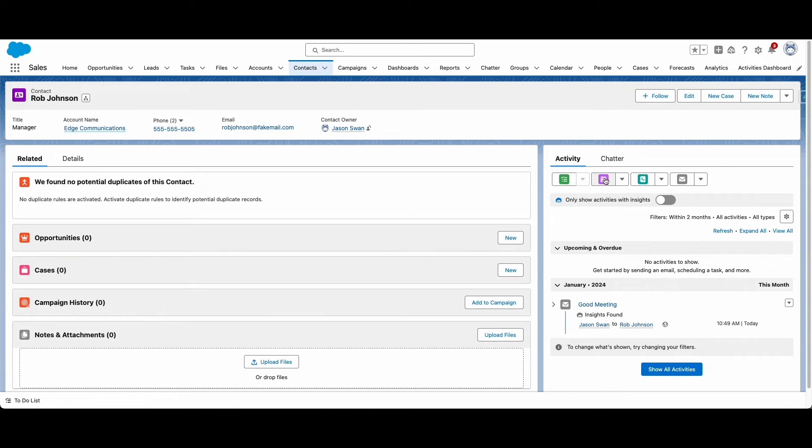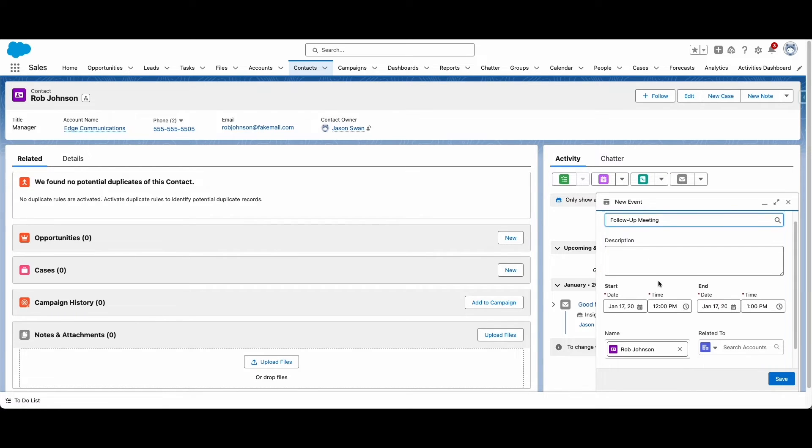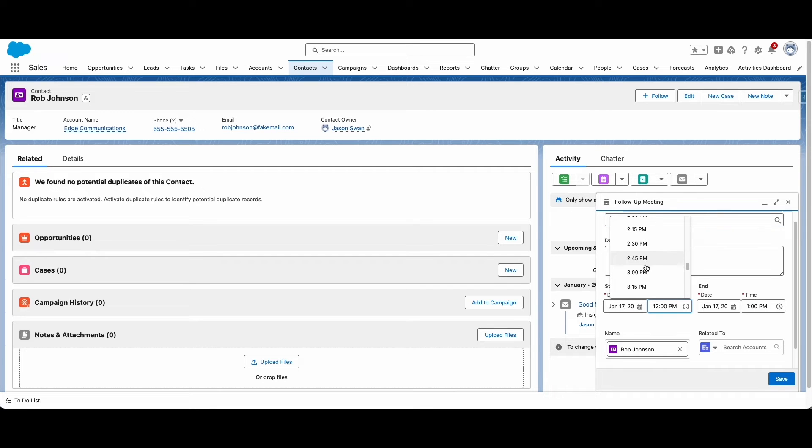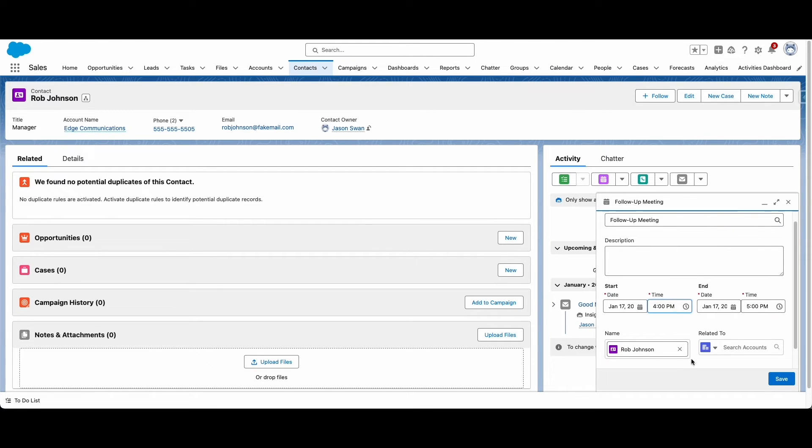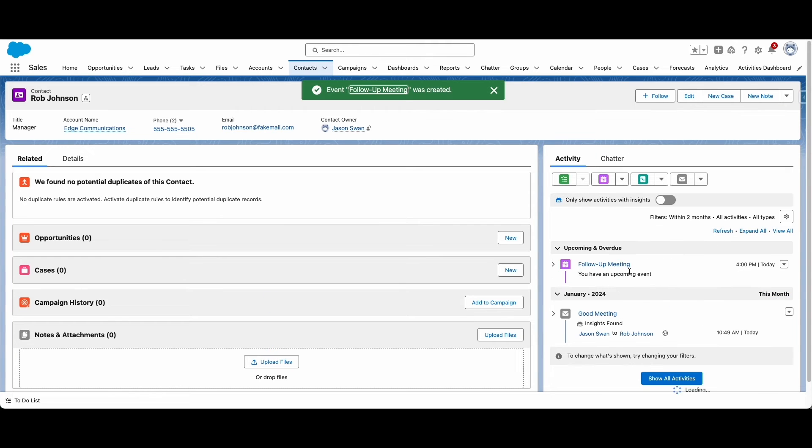If the private event sync option was selected in the configuration settings, then private events will sync to Salesforce, but other users will not be able to see details about these events.